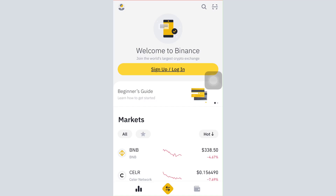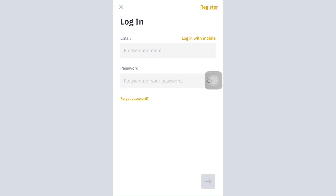Tap on the sign up/login option. You will be landing on the login section. On the login page, enter the email address and the password that you had previously associated to your account while signing up.